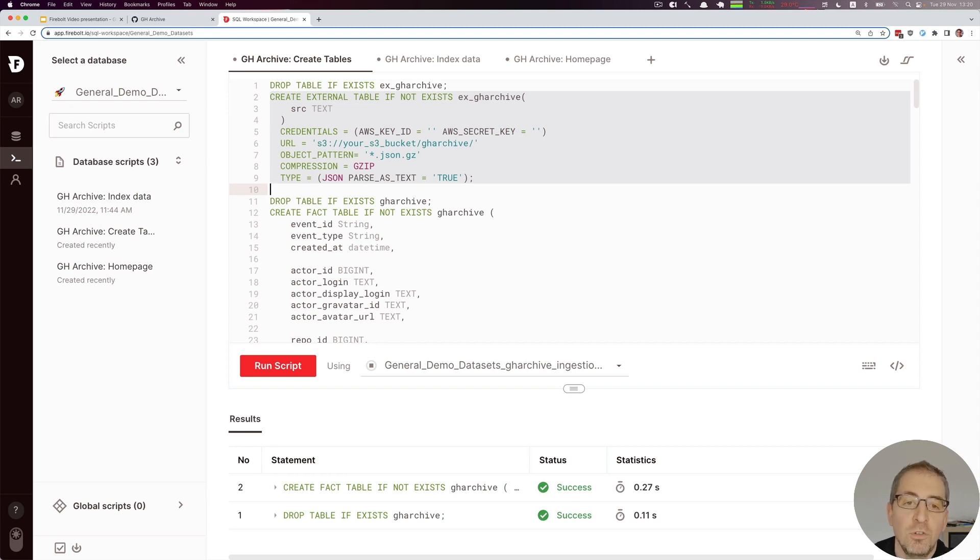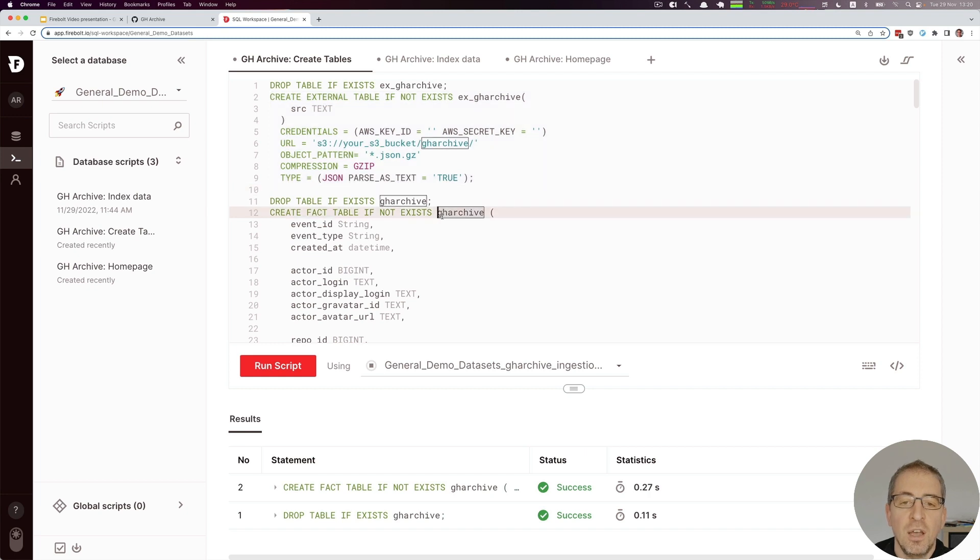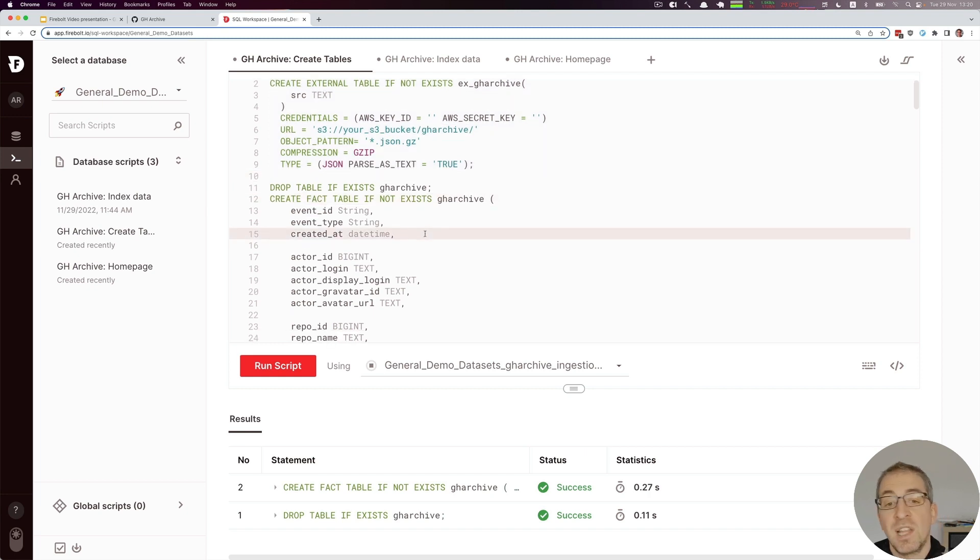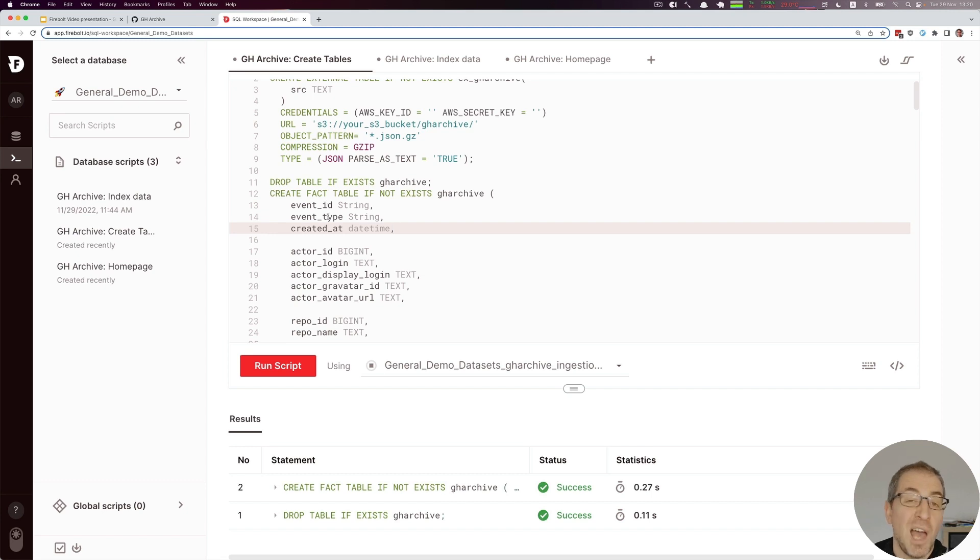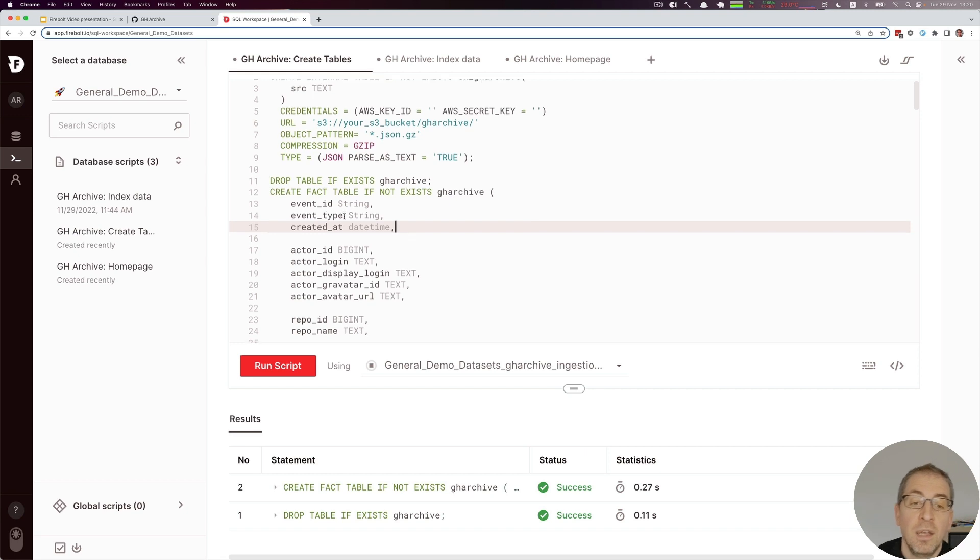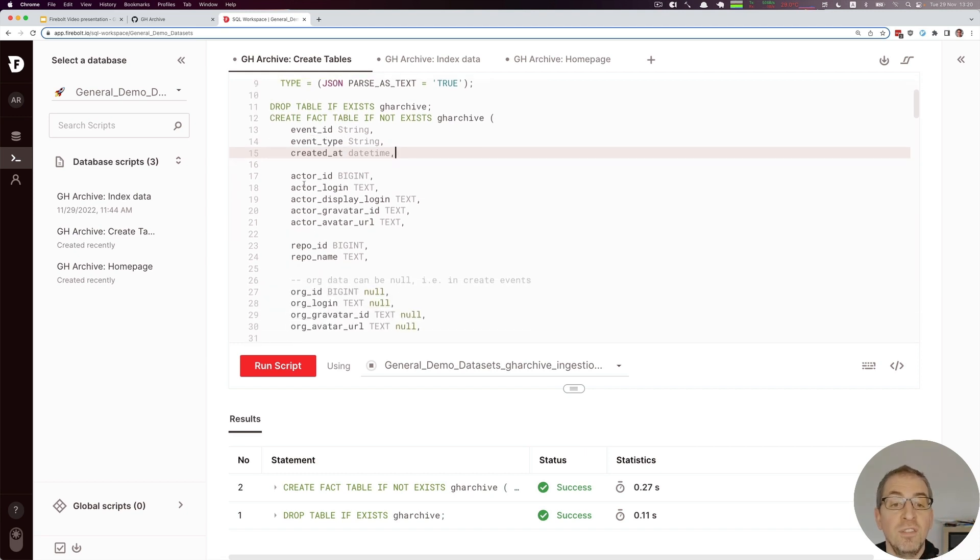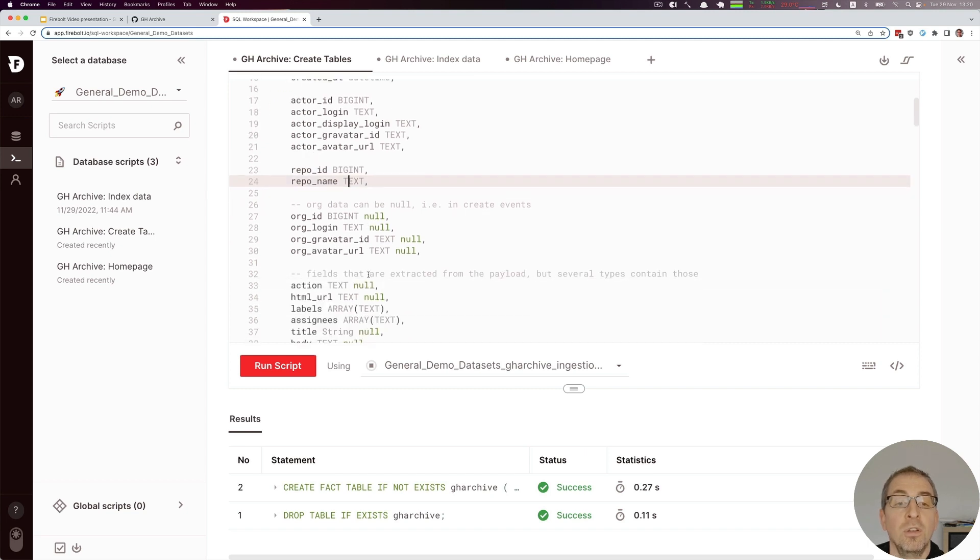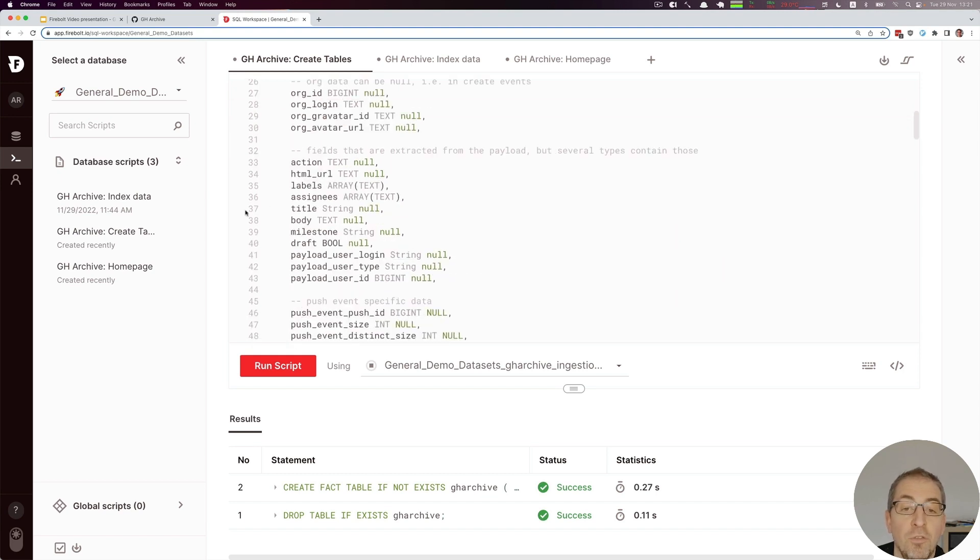The second thing we have to create is a table which stores the actual data. Looking at this, we see that there's a GH Archive table that contains some standardized fields like the string fields for the event ID, for the type like the watch event or a pull request event, things like that. Then some generic information about who did this event, which repository was this event done on, and optionally which organization was belonging to this event.